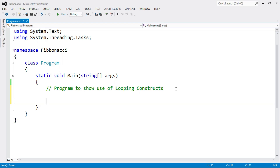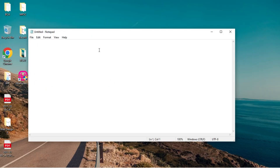Fibonacci series is a series where the third number is the addition of its previous two numbers. The first two numbers are already given: the first is 0 and the second is 1. Now we add the first two numbers: 0 plus 1 equals 1. Again we add the last two numbers: 1 plus 1 equals 2.